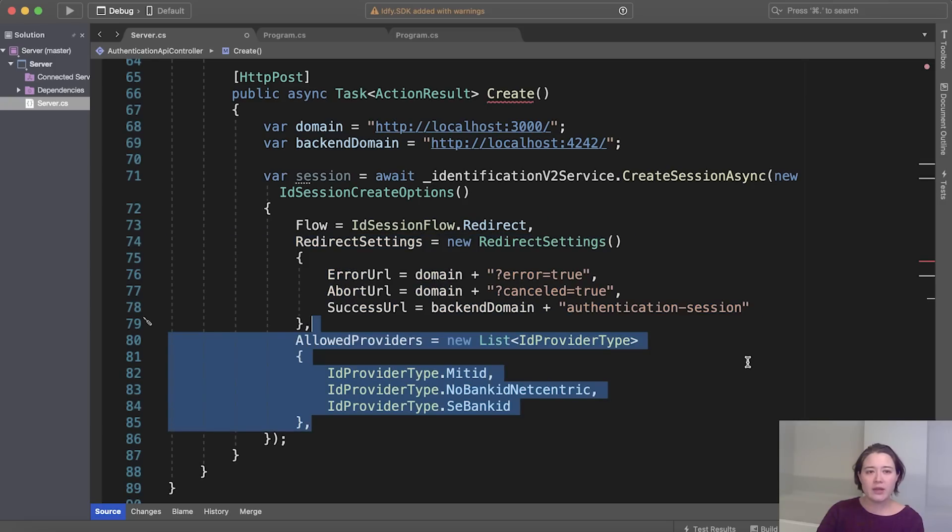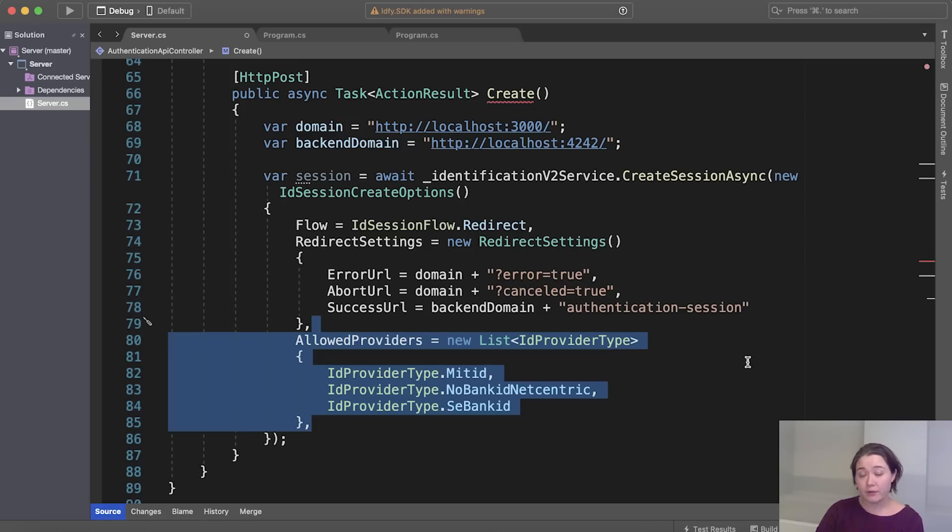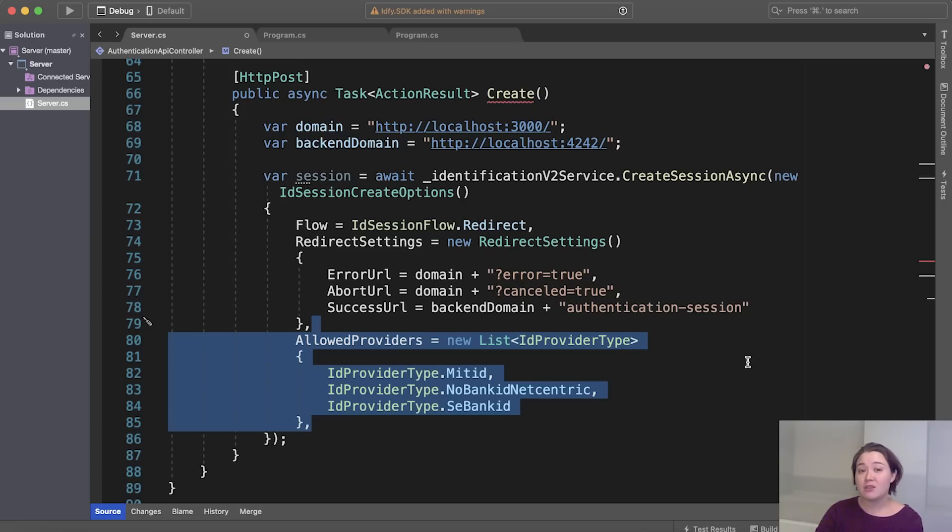So now we configure allowed providers and here we specify which identification methods are allowed for the user. And if we don't specify anything, all of the allowed identification methods will be shown, but we have specified the three ID methods, which you saw in the very beginning and which you see right here.